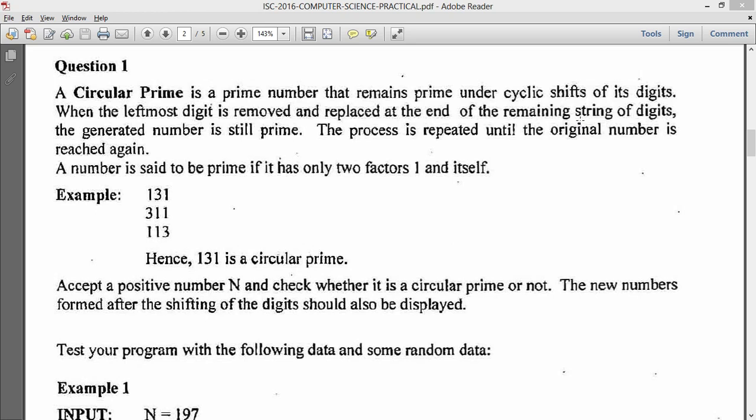Hello guys, so in this video I'm going to solve one of the practical questions in the IEC 2016 computer science board's paper. I have question 1 in front of me and I'm going to solve this. So I'm going to take my usual approach: I'm going to read the question first, prepare an outline and then start with the coding.